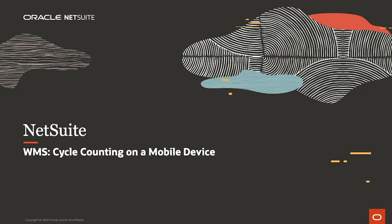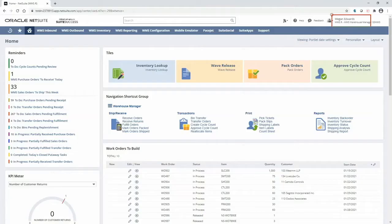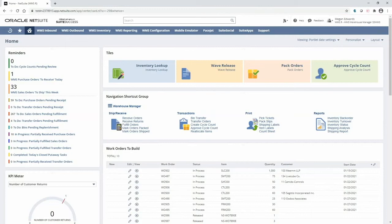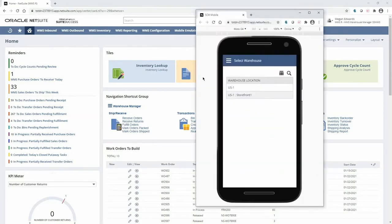Welcome to the demonstration of NetSuite WMS cycle counting with a mobile device. I'm in a warehouse manager role, and I'll be toggling back and forth between the NetSuite desktop and the mobile RF handheld interface throughout the demonstration.